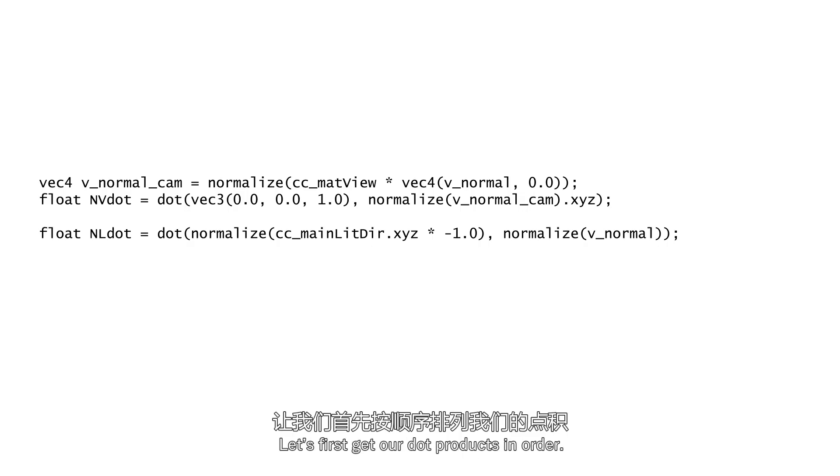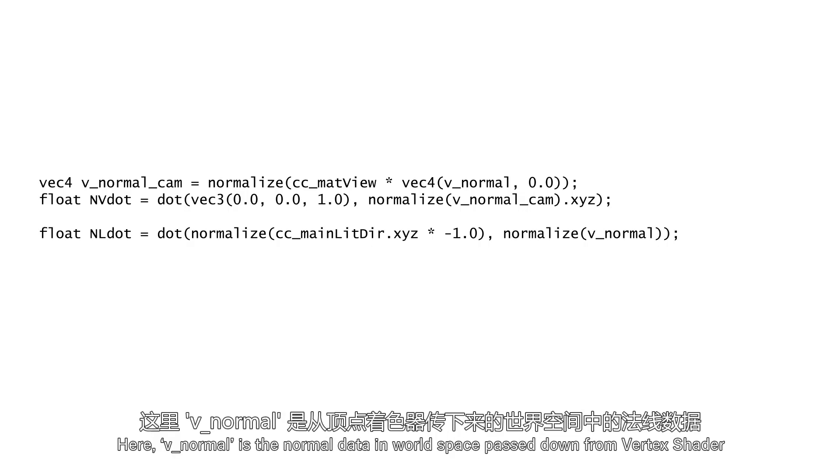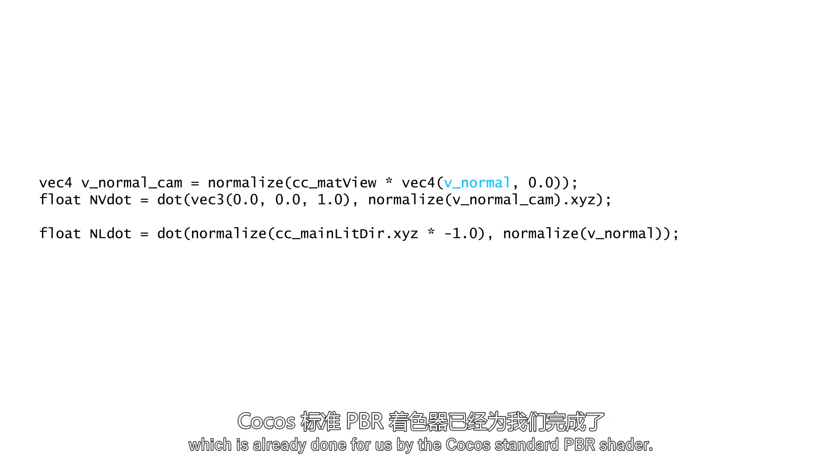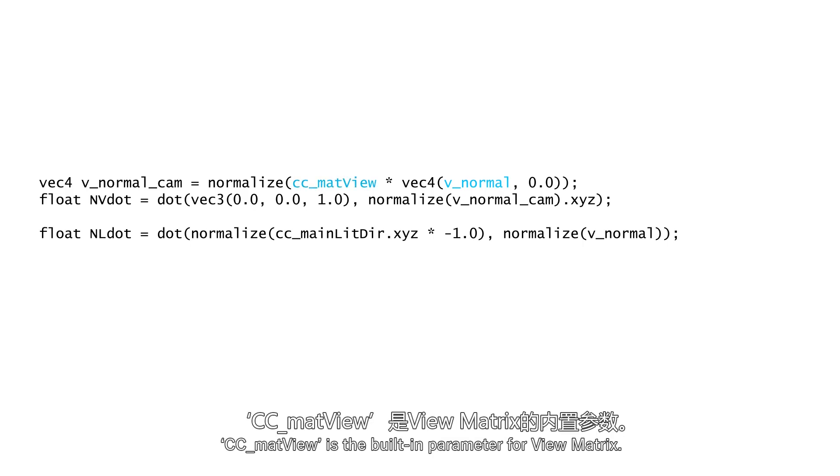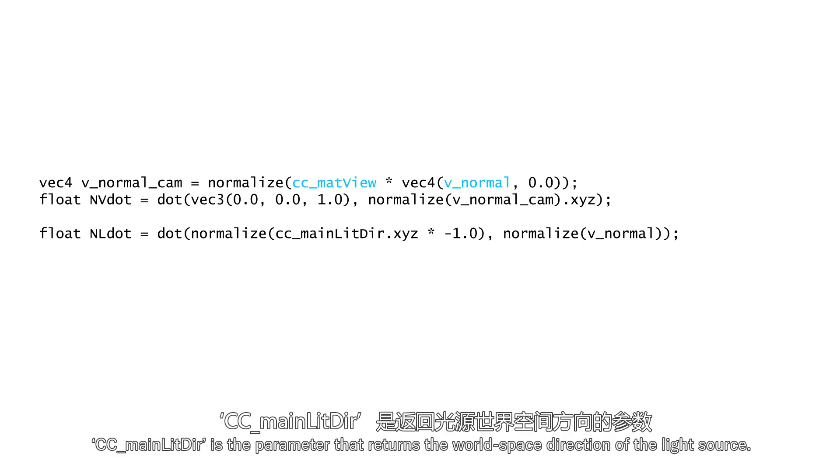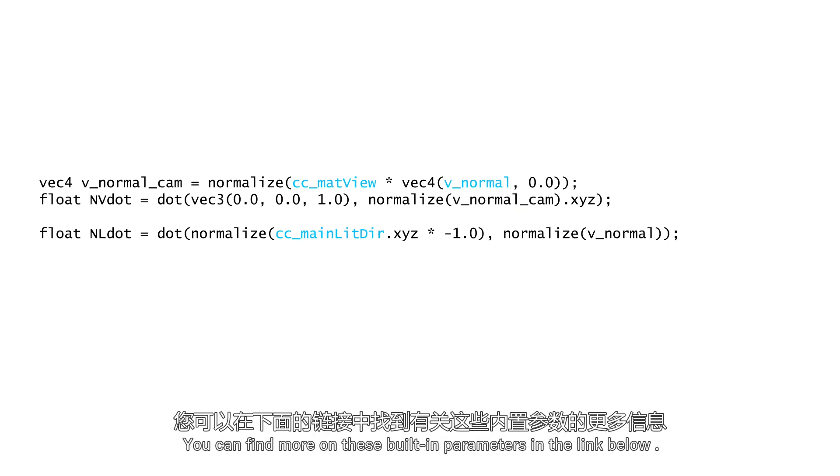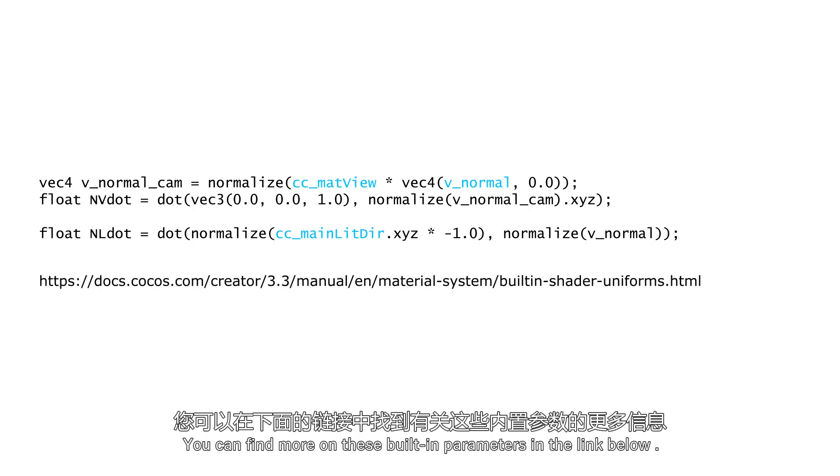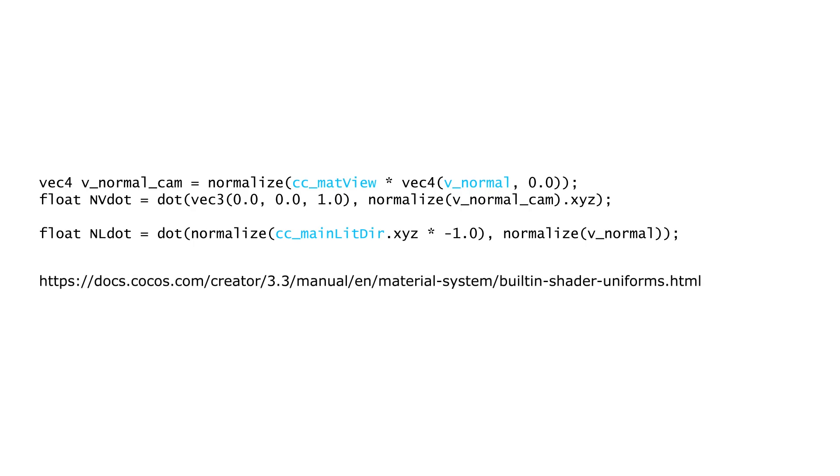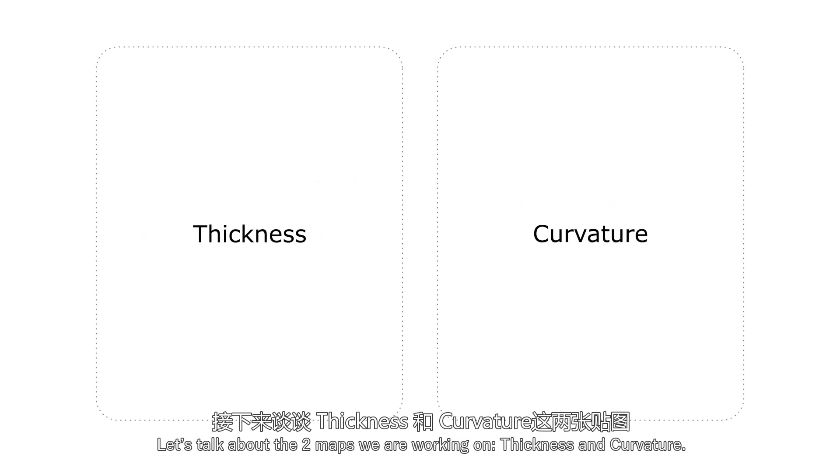Let's first get our dot products in order. Here v_Normal is the normal data in world space passed down from vertex shader, which is already done for us by the Cocos standard PBR shader.